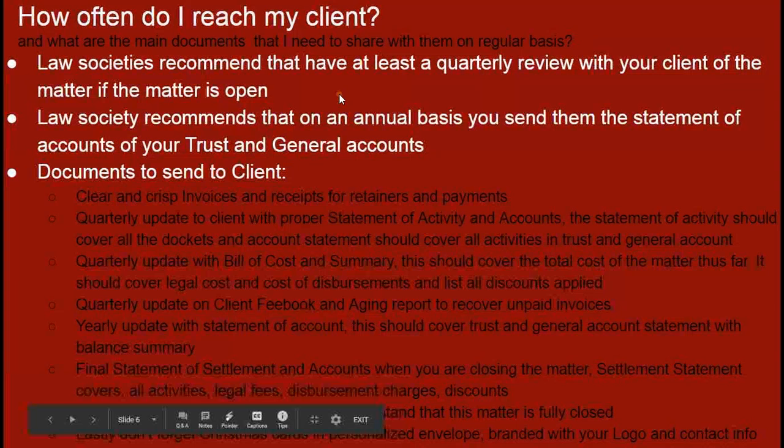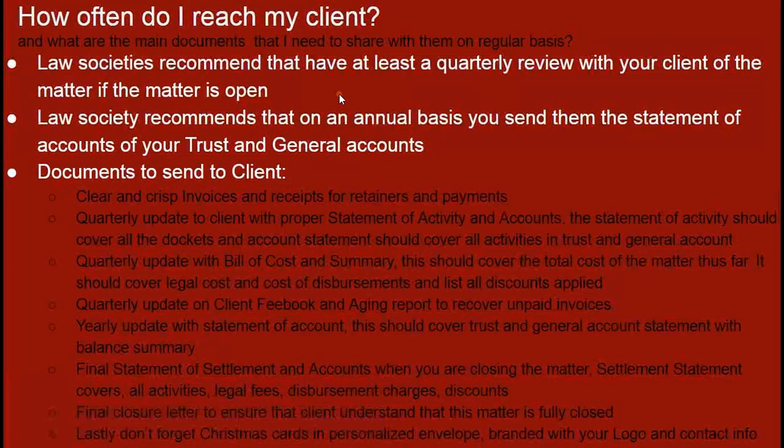Common examples of quarterly updates, especially for ongoing matters, include the bill of cost. The bill of cost covers all the pieces of information about what's happened with that matter — the total cost involved, the split between dockets, legal fees versus disbursements, and any disputes or discounts provided as part of invoicing.